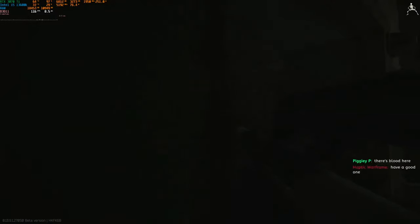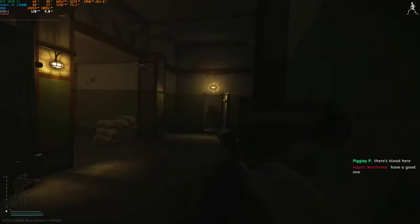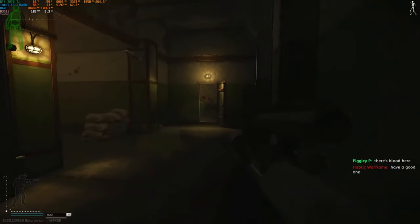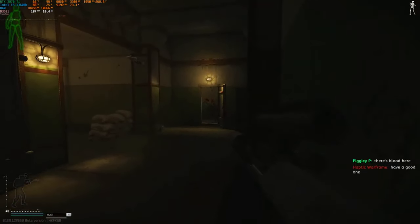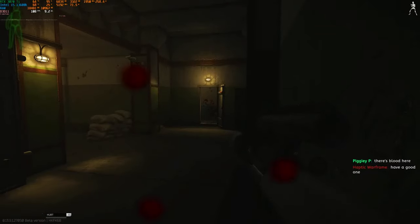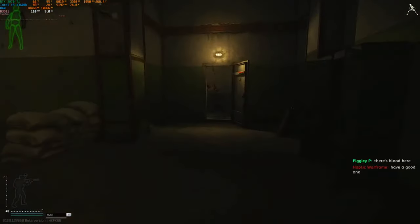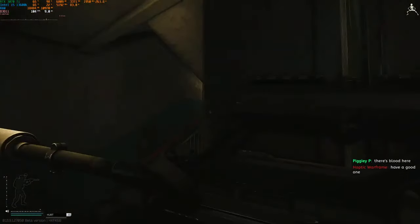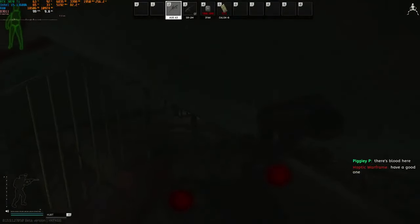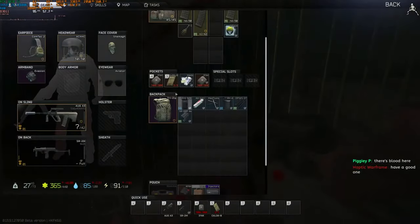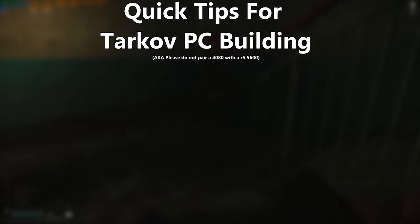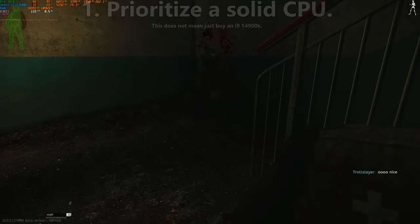If you've come here to find out the best bang-for-buck build for Escape from Tarkov, you have come to the right place. I'll give you some quick general guidelines on what is the best overall mentality to approach building a PC for Tarkov with, along with one of the builds that I made as a demonstration for the best bang-for-buck build you could get right now. With that out of the way, here are the tips I'd recommend for building a PC for Tarkov.